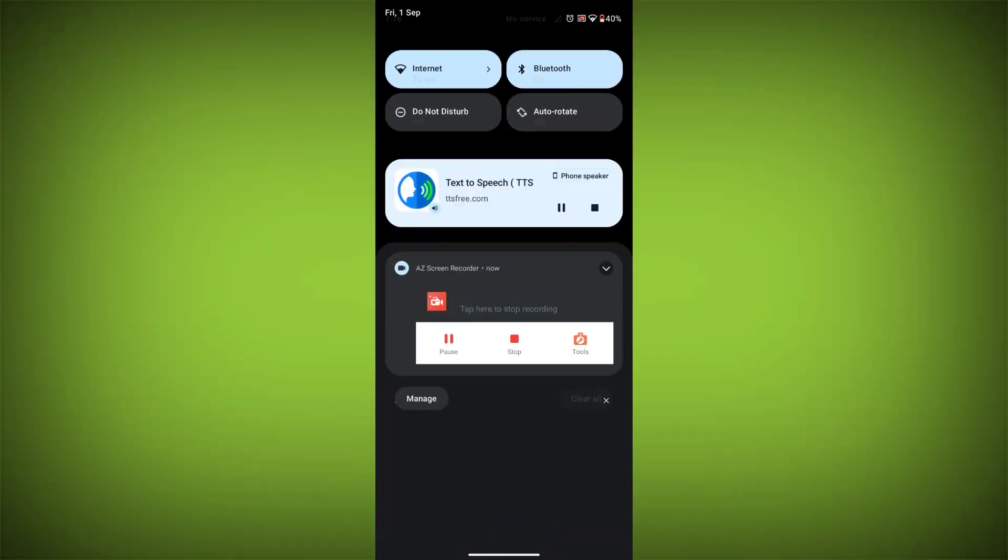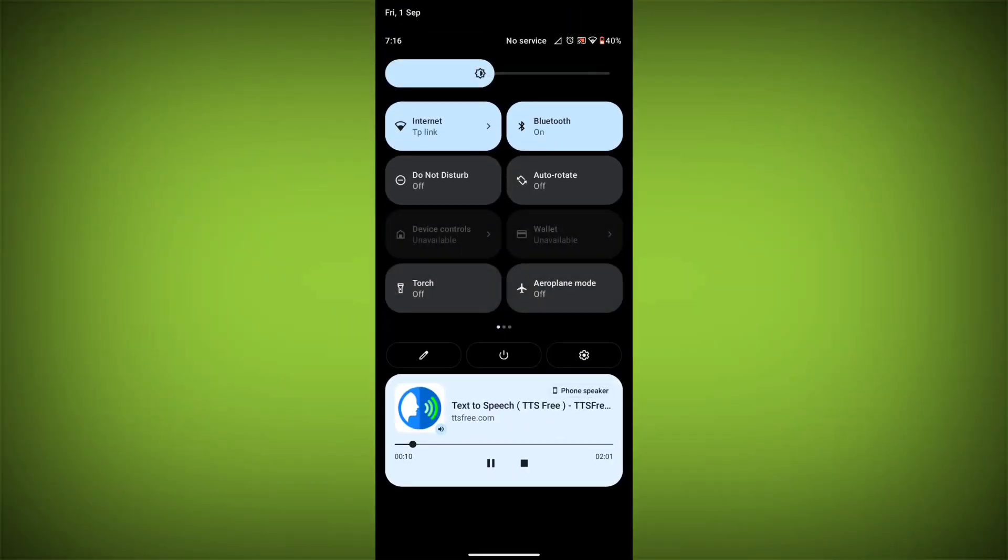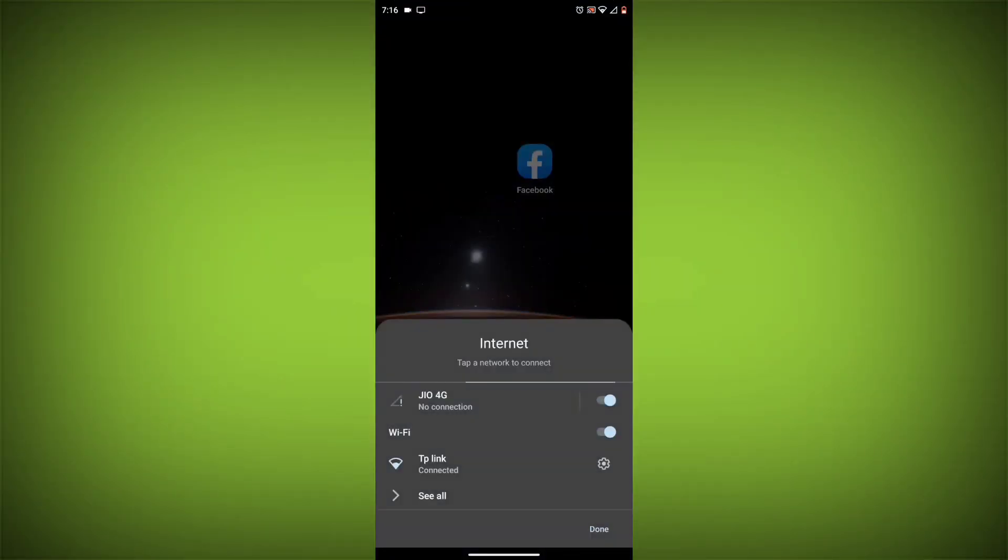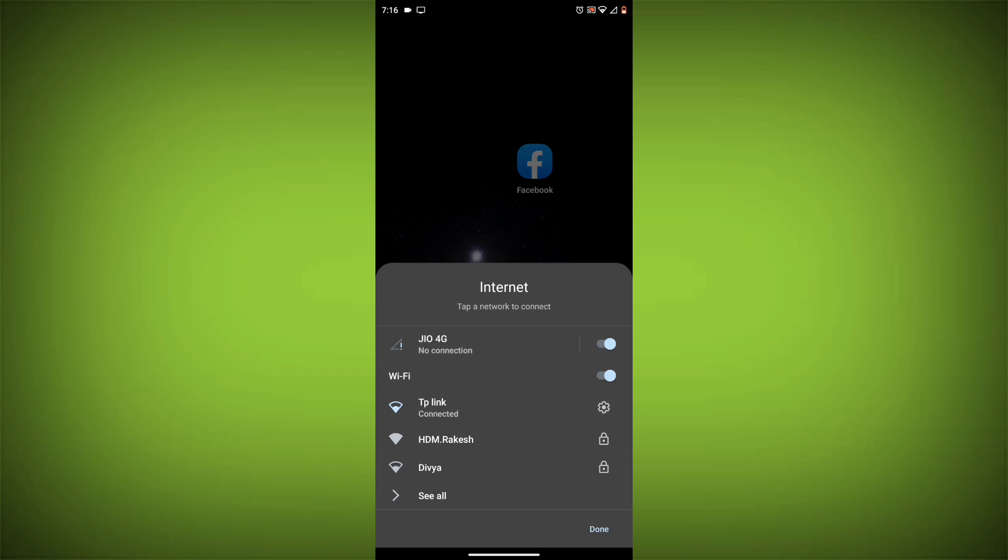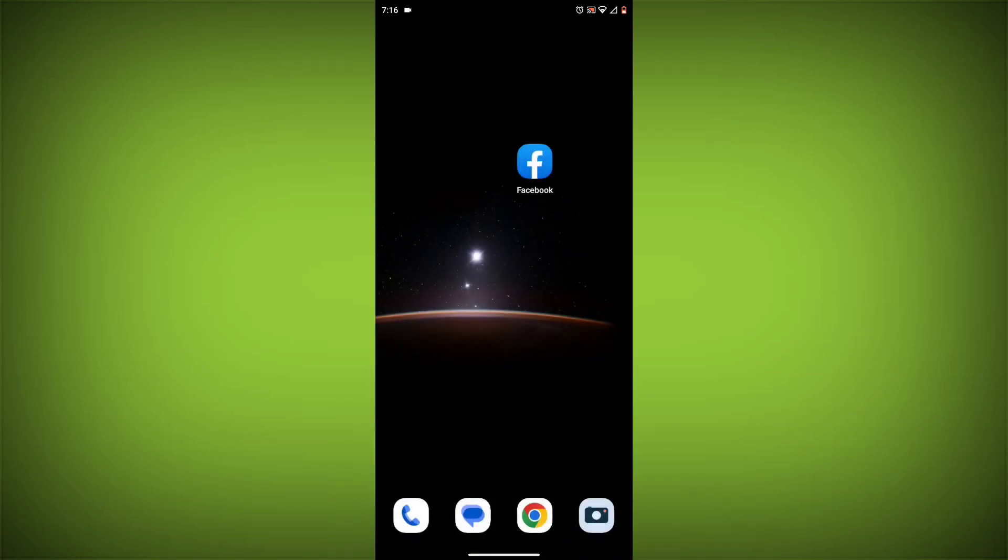Method 1: Check your internet connection. The most common reason for this error is a bad internet connection. Make sure you are connected to a Wi-Fi network or have a strong cellular signal.